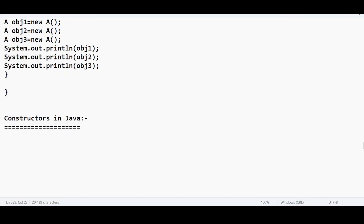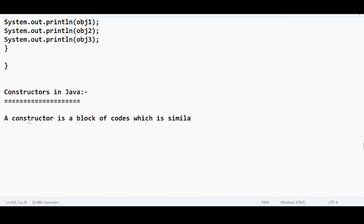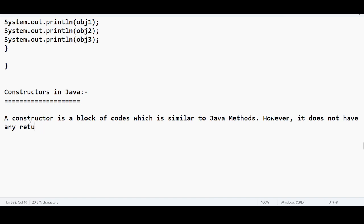So the definition of the constructor — when someone is asking you about what is a constructor, the answer is very straightforward. A constructor is a block of code which is similar to methods, similar to Java methods. However, it is similar but not the same. There is a key distinction: it does not have any return type. It is just like a method, but the constructor cannot have any return type.